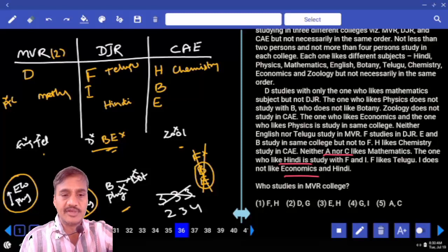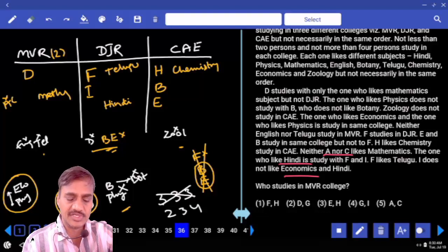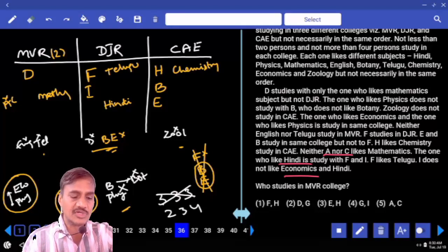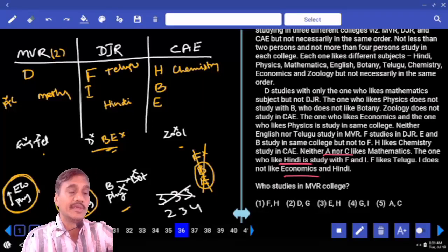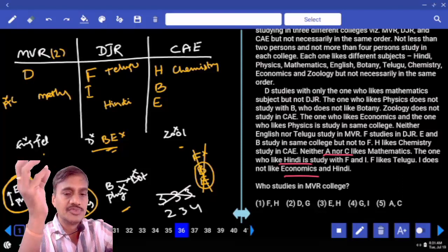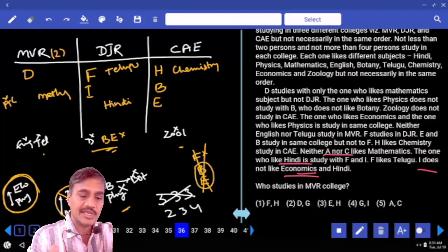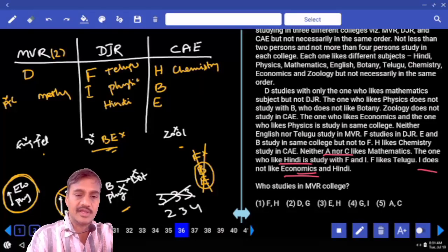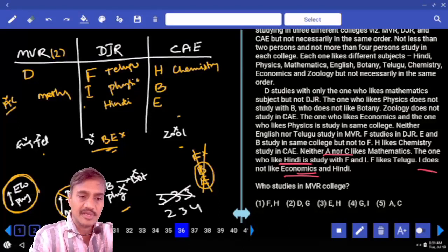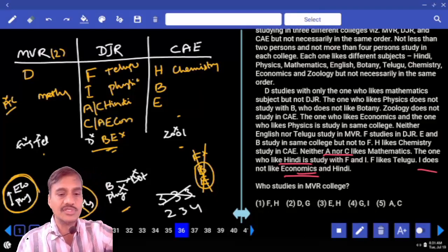B and physics are not in the same college, and B is not botany. Economics and physics are studying together. So physics and economics must be in DJR. That means in DJR there are four persons: Telugu, Hindi, economics, and physics. And since I does not like economics, I must like physics. A and C, who cannot be in MVR, will have Hindi and economics in some order.